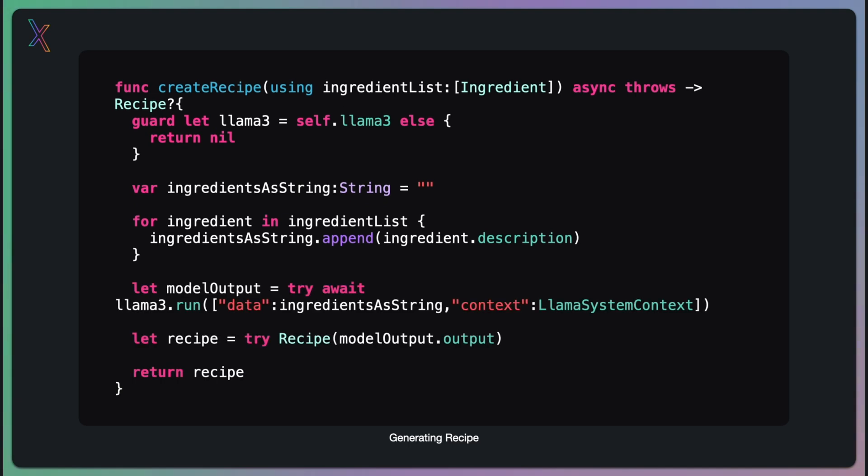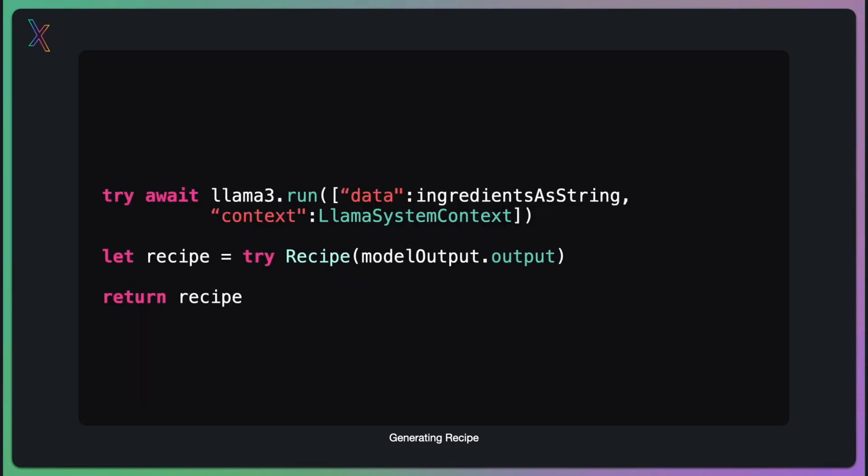Now comes the exciting part, interacting with our AI model. This is where the magic happens. We call the run method on our Llama 3 model, passing in our ingredients string as data, in a predefined system context. The await keyword is crucial here, as it allows our app to remain responsive while waiting for the AI to generate the recipe.